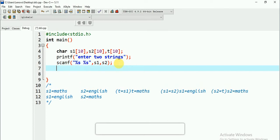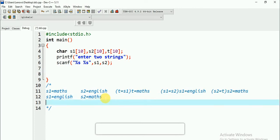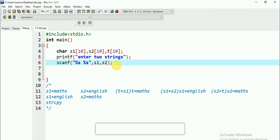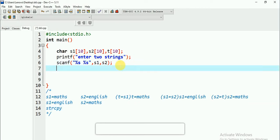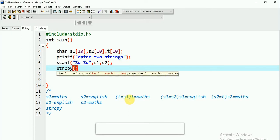In this video, I will use a string function — that is strcpy (string copy). This is the string copy function I will use to implement the swap.